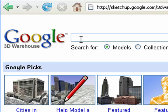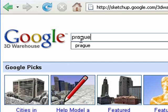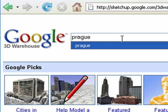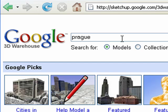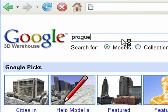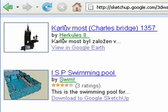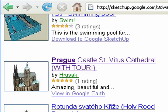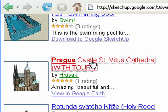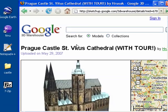Do a quick search for Prague. We're going to find that model I was looking at just a second ago. Scroll down a little bit. We're looking for the Prague Castle St. Vitus Cathedral. Once you've found it, go ahead and click on the link.